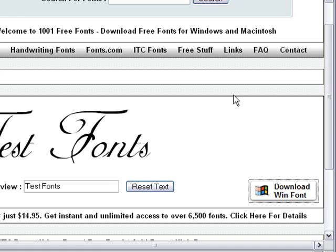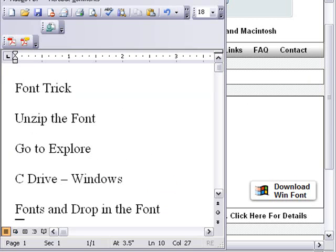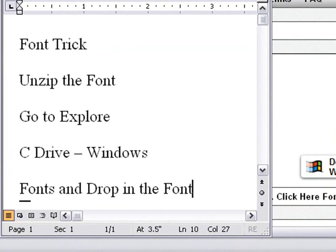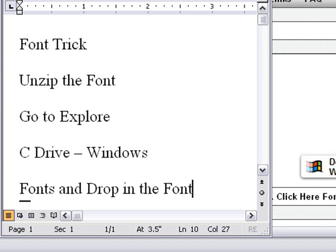So I've actually downloaded that font on my desktop and I'm going to show you the font trick. So here is the font trick. Once you've downloaded the font, unzip it and then go to the Explorer, find the C drive, go to Windows and then go to the Fonts folder and drop that font into that folder and then it will be available to all your applications.